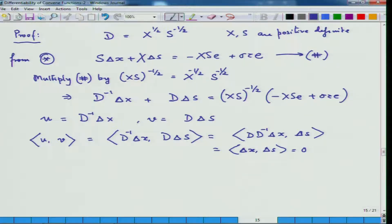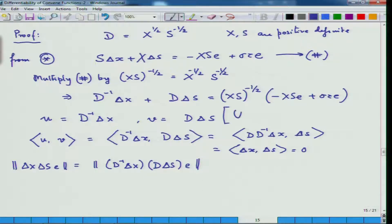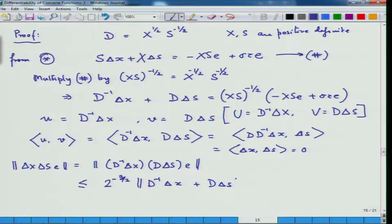Once we know this, we can write delta_x·delta_s·e as D^{-1} delta_x, because all these are diagonal matrices and all are commuting and invertible. So D·delta_s·delta_s·e equals capital U times capital V in the diagonal sense. Since the inner product equals 0, this is less than 2^(-3/2) times the norm of (u + v) squared, which equals 2^(-3/2) times the norm of (D^{-1} delta_x + D·delta_s) squared.